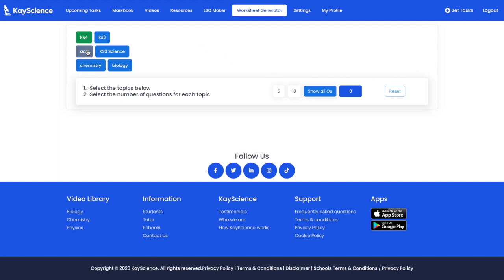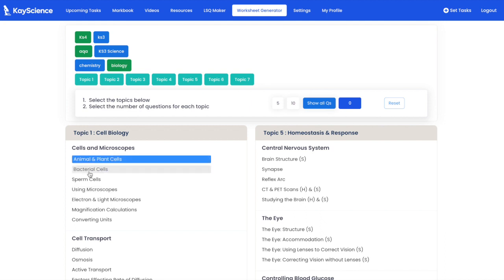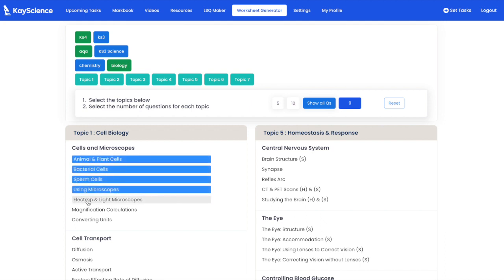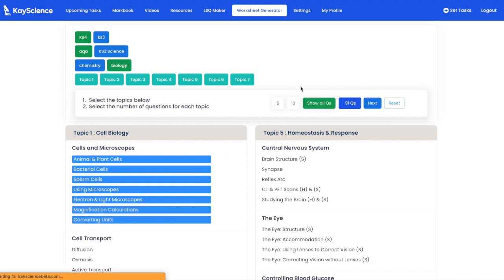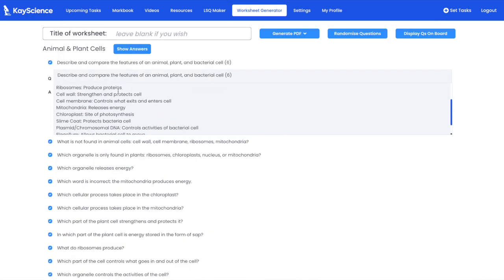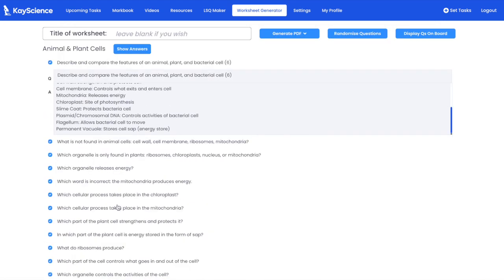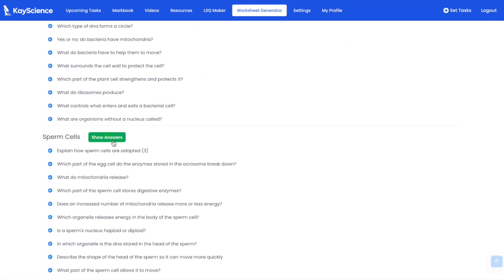Science worksheet generator — let's make some biology worksheets for your classes. I'm going to select all of Cells and Microscopes, show all questions. I'm now selecting 91 questions. Press next, and in here you've got six mark questions with the answers, and long answer questions.